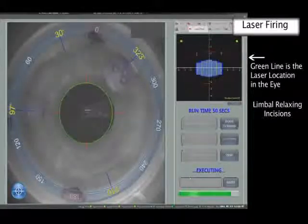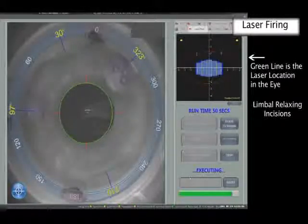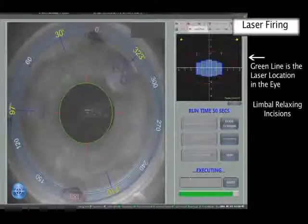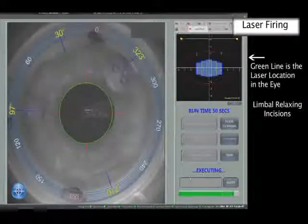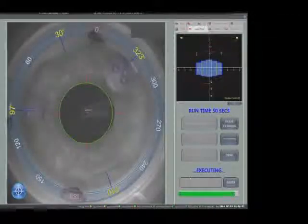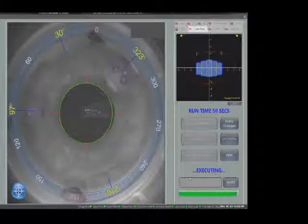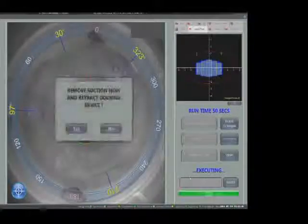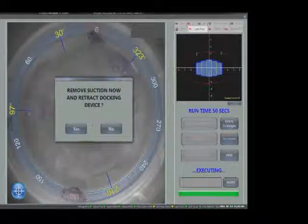Due to the fine cuts created by the laser, all incisions are complete but not patent until opened with a blunt surgical instrument. Laboratory studies have shown that the globe remains closed and at physiological pressure until such intervention.